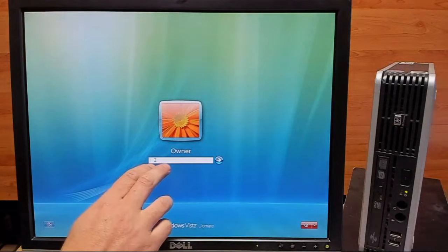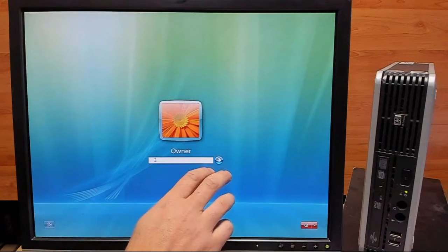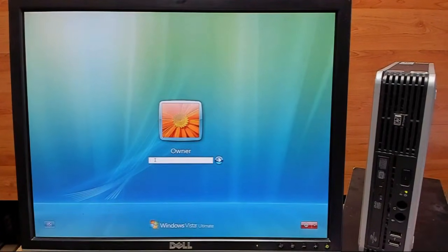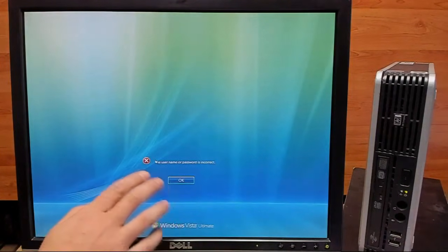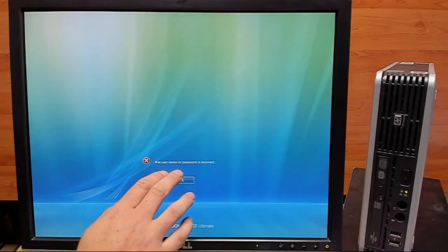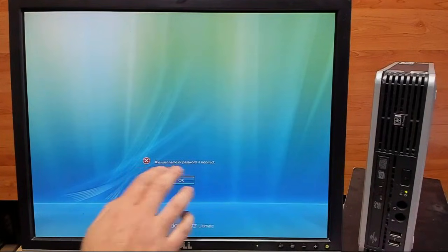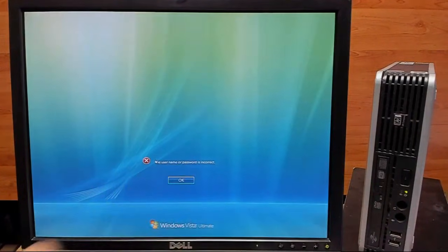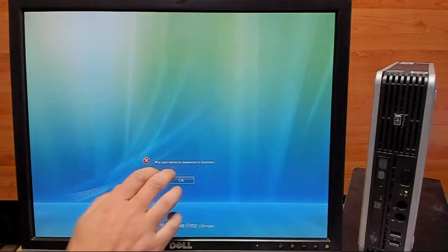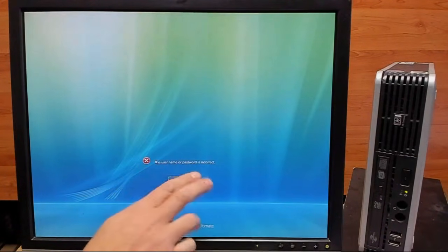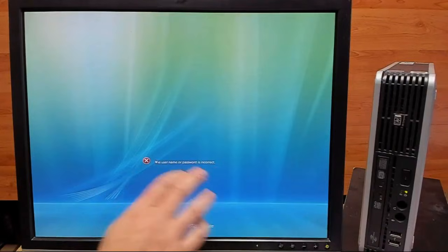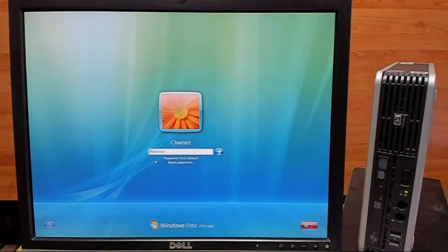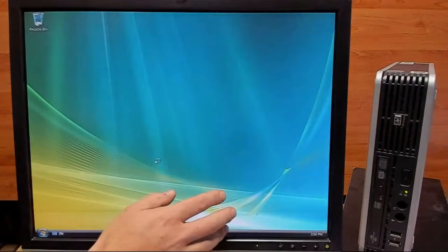So first, we're going to try our original password of pass123word. And of course, it still doesn't work. So we'll go ahead and try our last password of 123, which worked before. And again, it doesn't work. So we'll try the new password we just put in, which was Windows. And there we go, logs us right in.